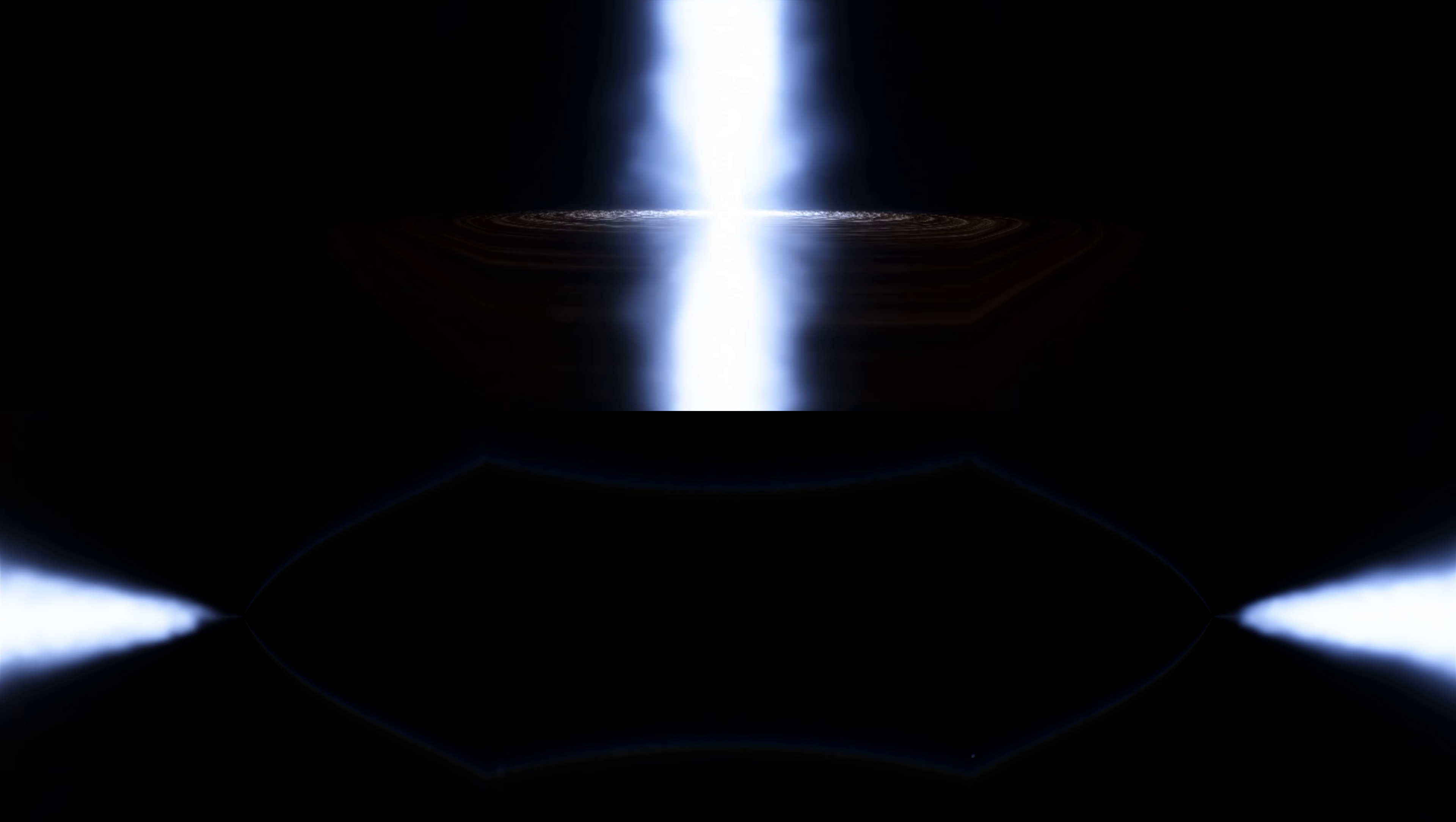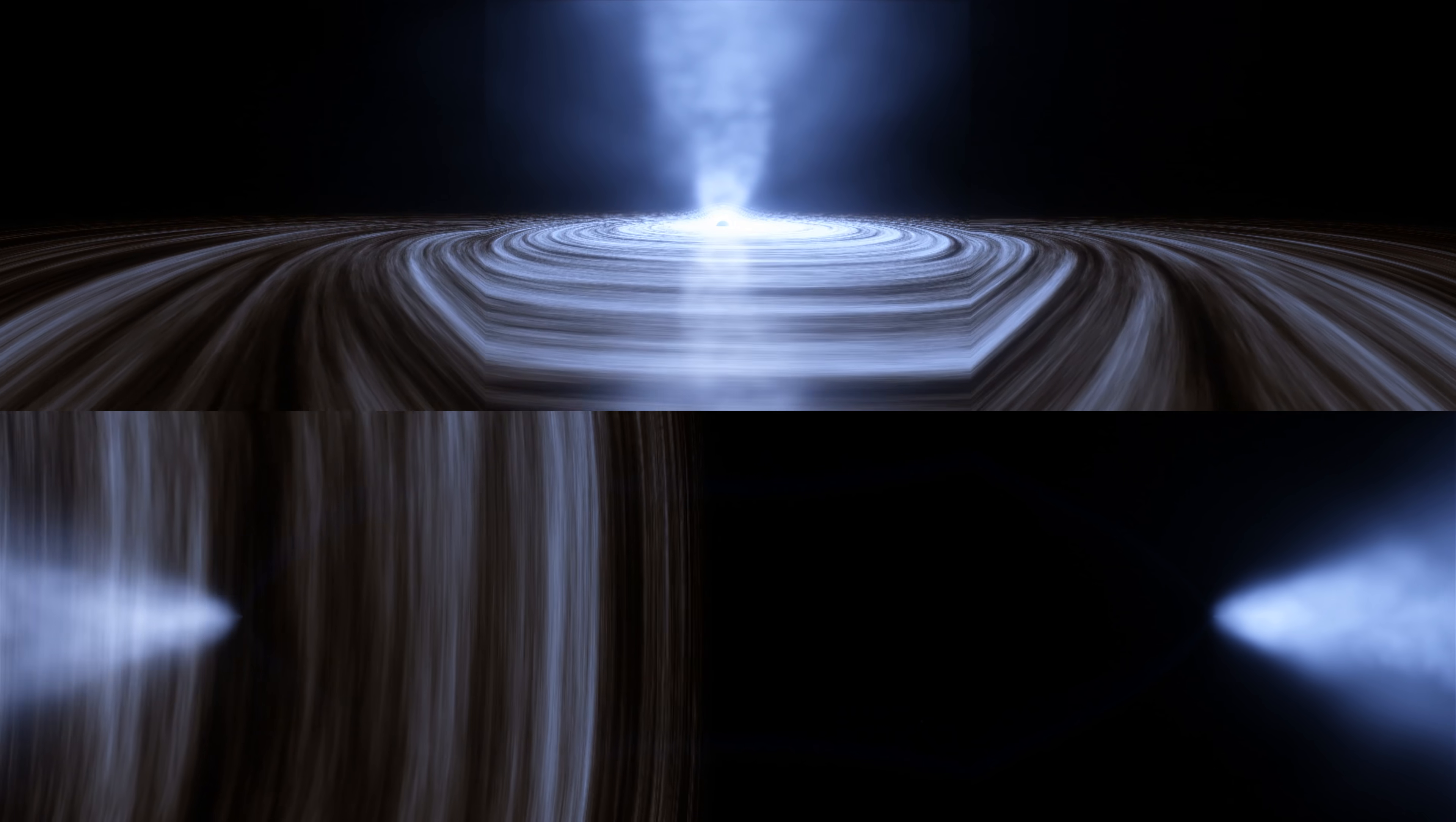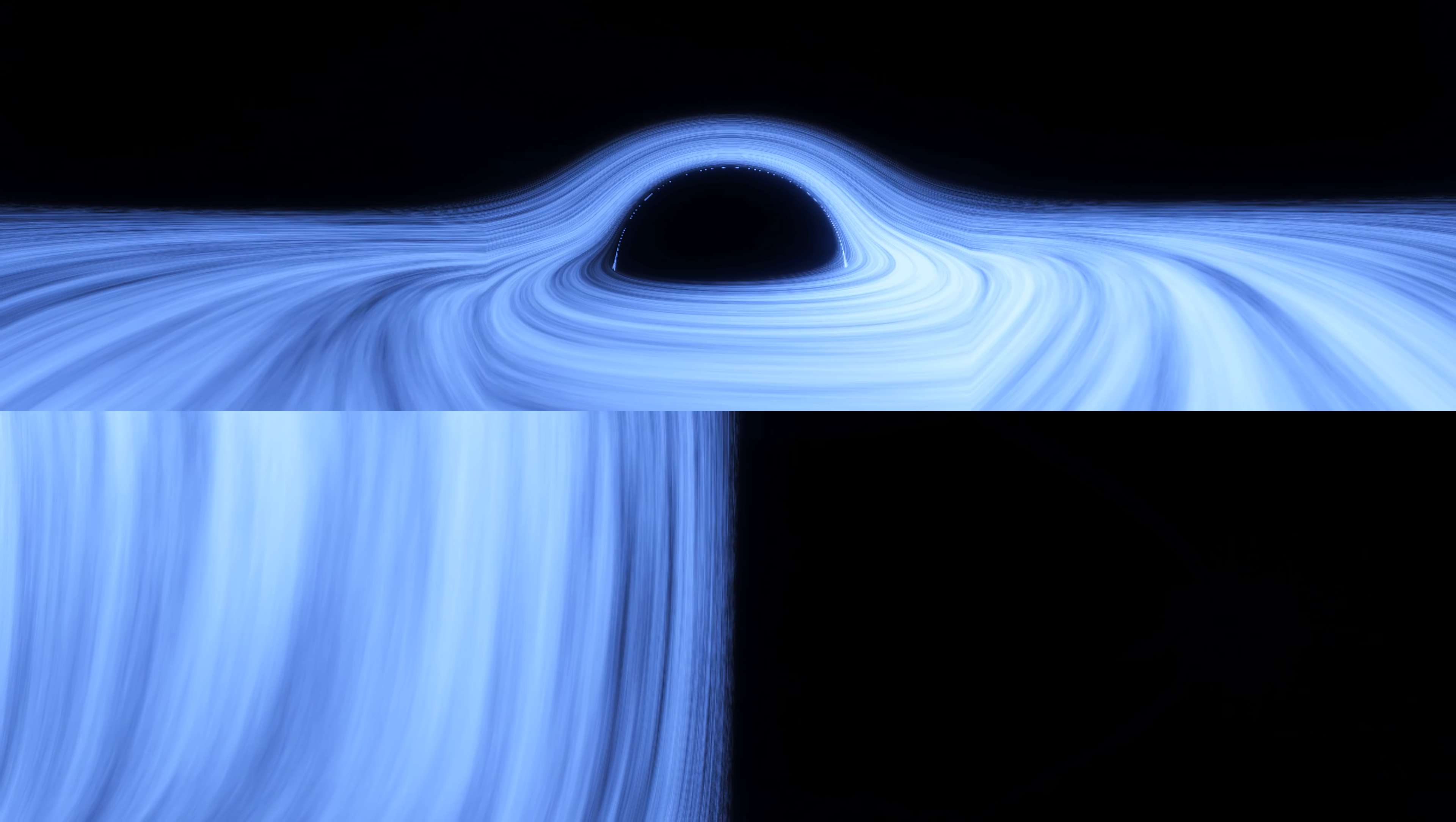The black holes I've showed you so far do not have accretion disks, so you could see the stars around them. Once you add the accretion disk, the light that's coming off it just overpowers everything else that's there.